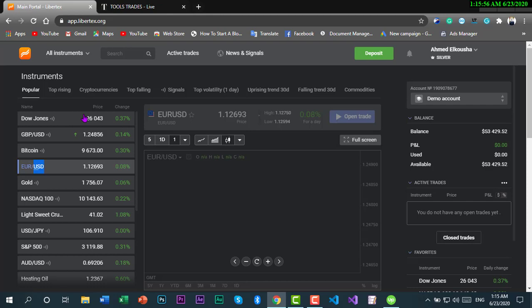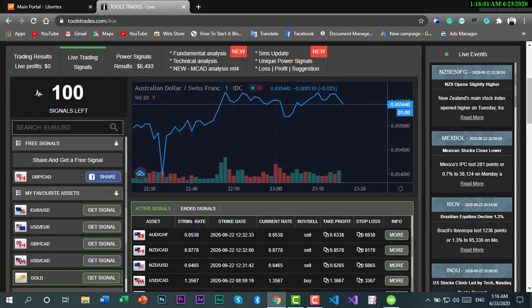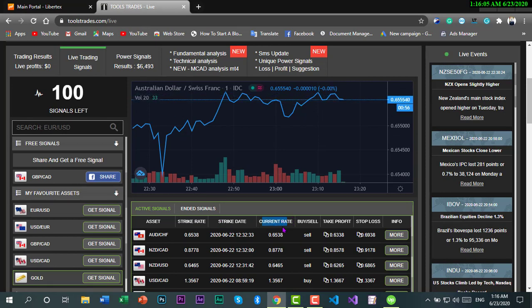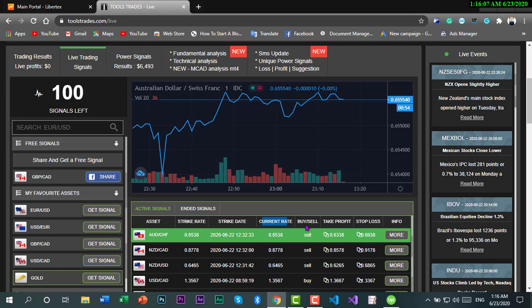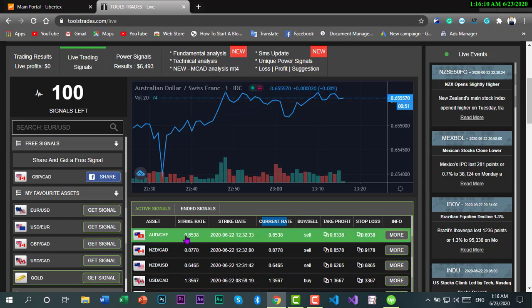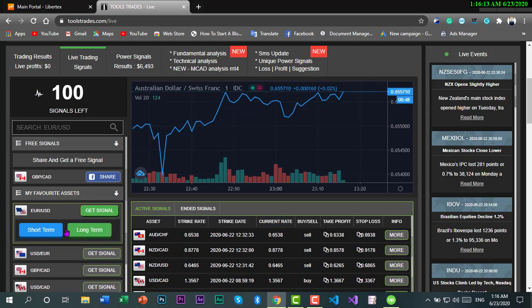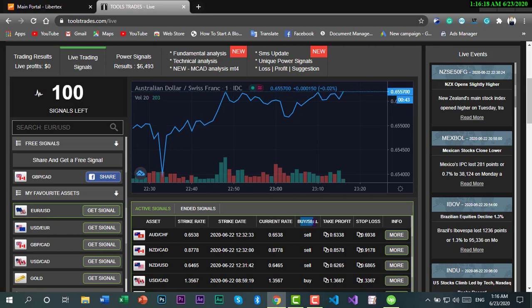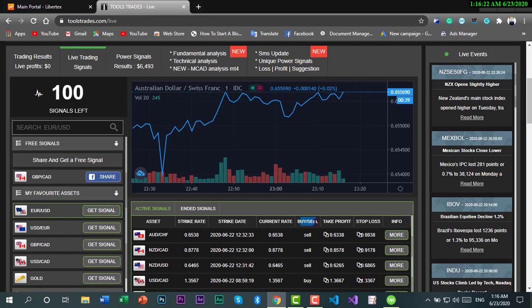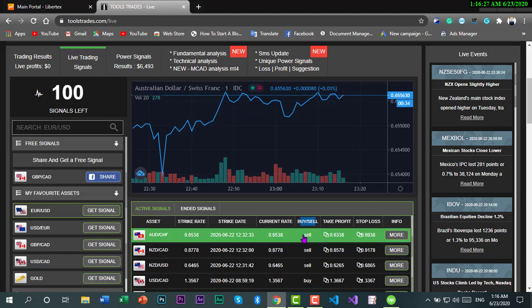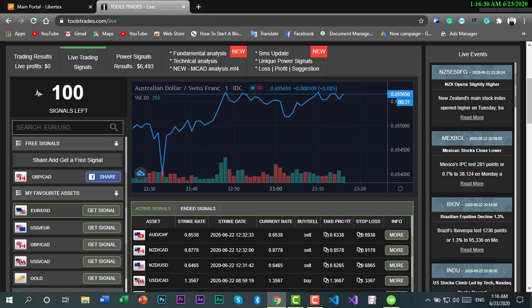For me, I'm using this site, Tools Trades. It gives you the current rate for this pair. You can get it for short term or long term as you like, and it gives you the option of sell or buy according to the chart.